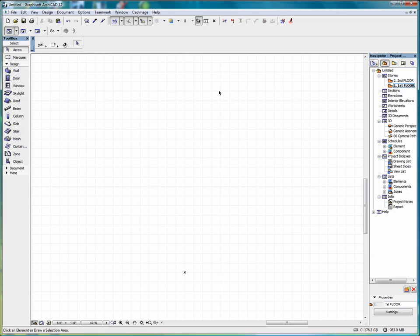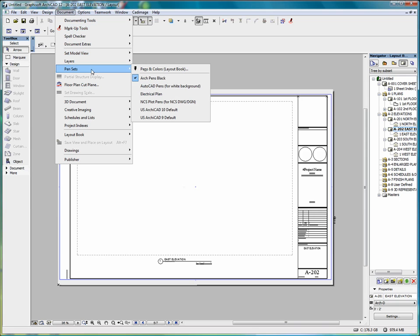And if we go to the Layout book, and we go to Document, Pensets, we have some of the same options here, which we can choose from. And now in these newer versions, the pensets are context-sensitive.